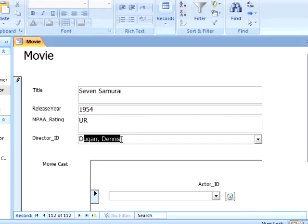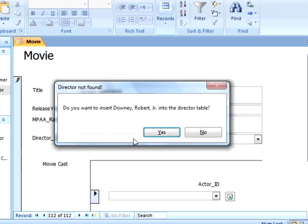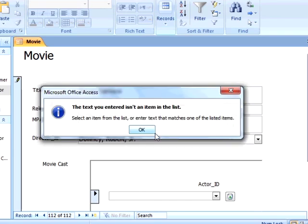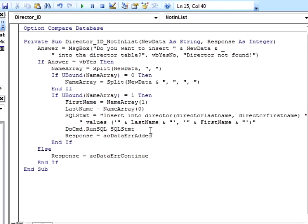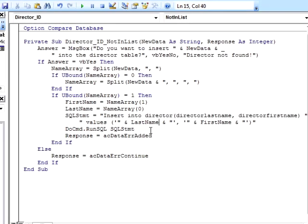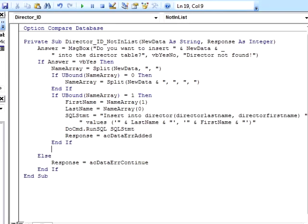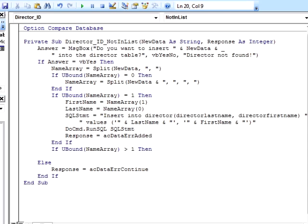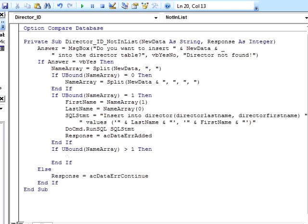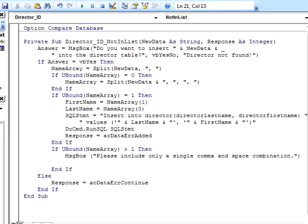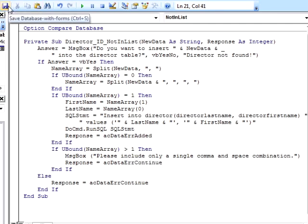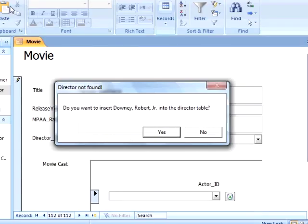Another potential issue is if the user types in a director name with multiple commas, say for example Downey comma Robert comma Jr., with commas between each part of the name. We can check for two or more commas by checking if UBound NameArray is greater than 1. If this is true, then we will alert the user with a message box warning the user to only use one comma. We will also want to set Response equal to acDataErrContinue along with this warning, so that the user can change the combo box contents without getting the not in list message.